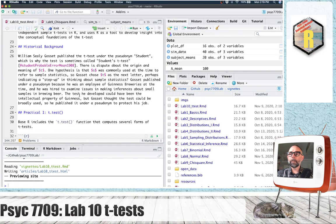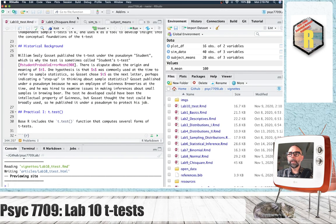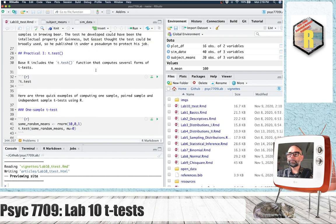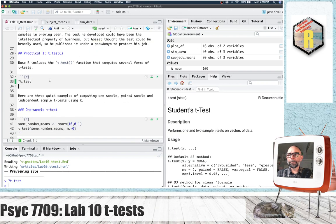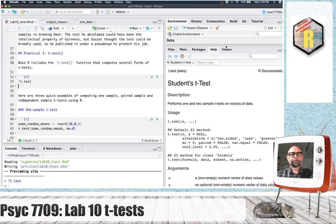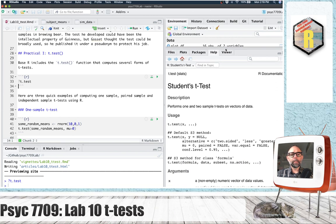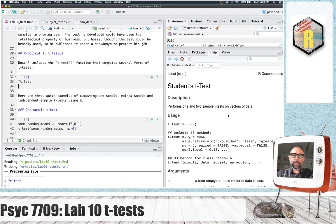R comes with a T-test function, not surprisingly. Let's take a look at it right here. This one function, t.test, will do a one-sample, paired-sample, and independent-sample T-test.